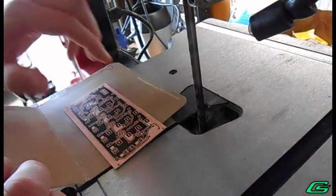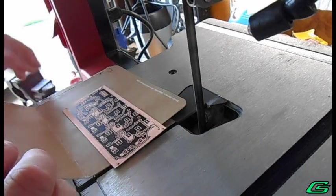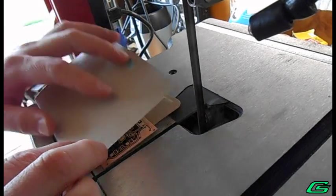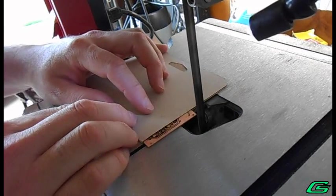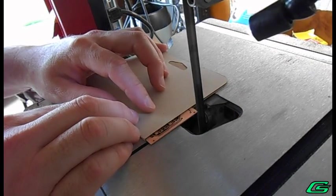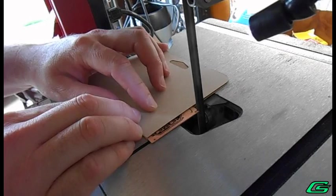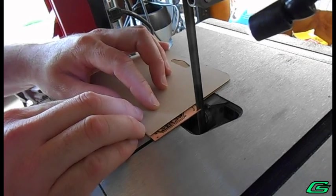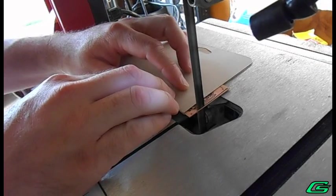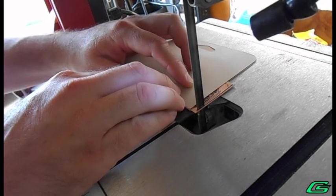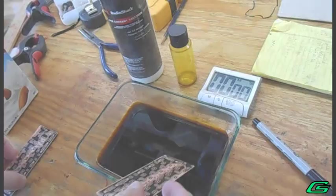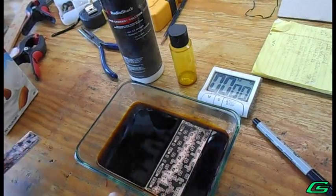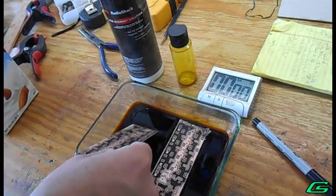The copper board is protected by cardstock while it is trimmed to size. The copper board goes into a bath of copper etchant.